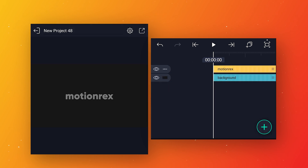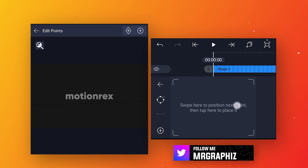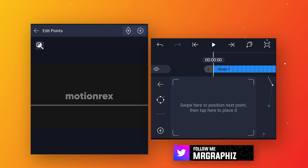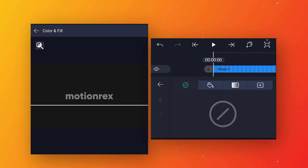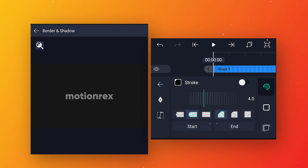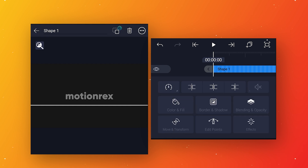Move the background layer down so that we can see the text layer. Now we will make some guide lines — click on the plus icon and go to the vector drawing option. Go to color and fill and disable the line color, then go to border and shadow and enable the stroke option. Change the stroke color to white so the line becomes visible.